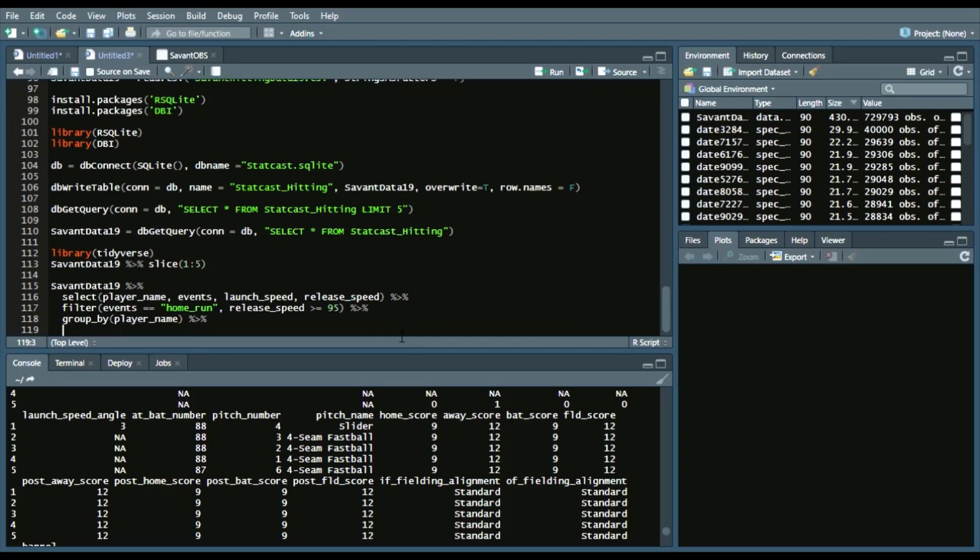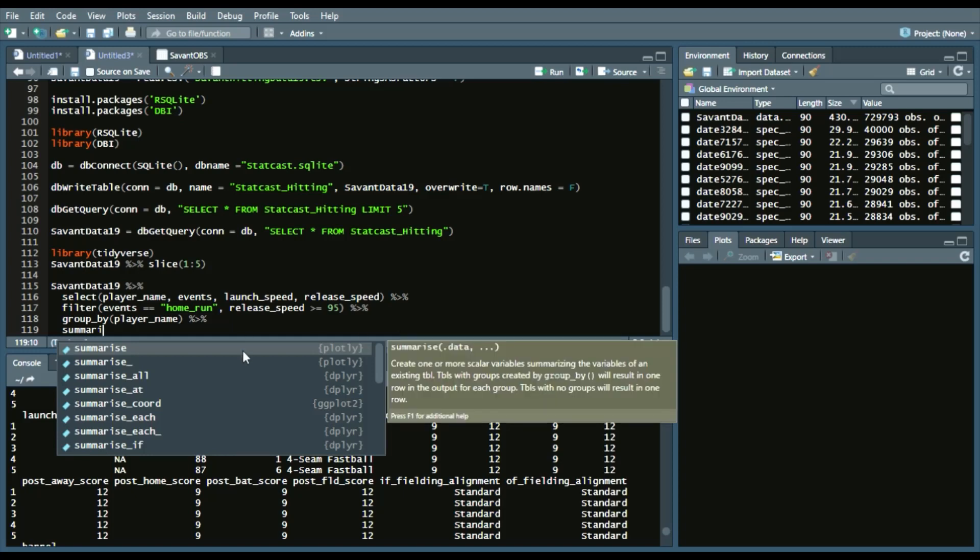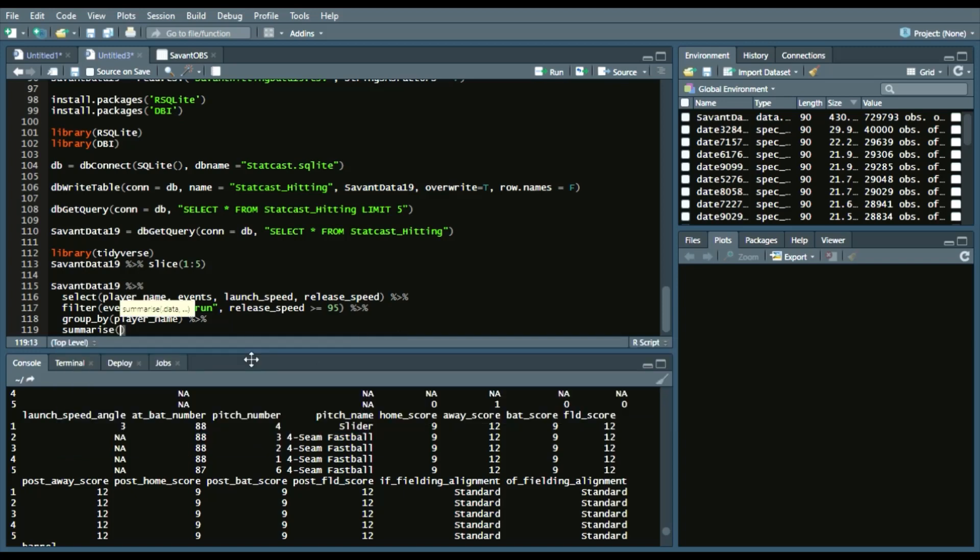we will do a summarize, and we'll say home_runs equal n, which n referring to, in this case n with the parentheses around it, refers to the count of home runs by each player,